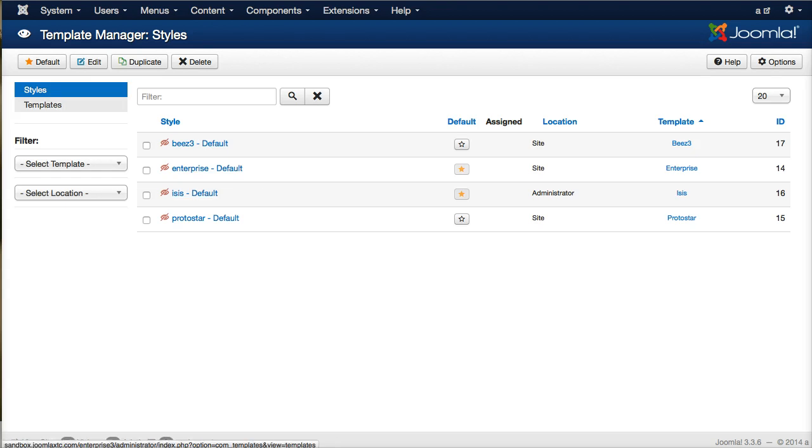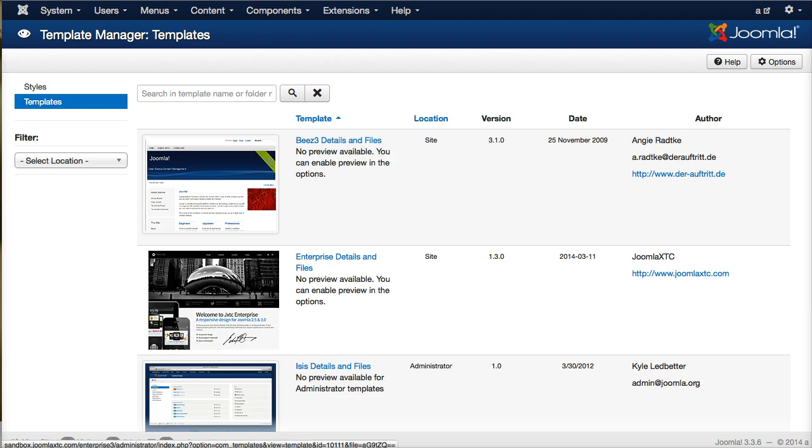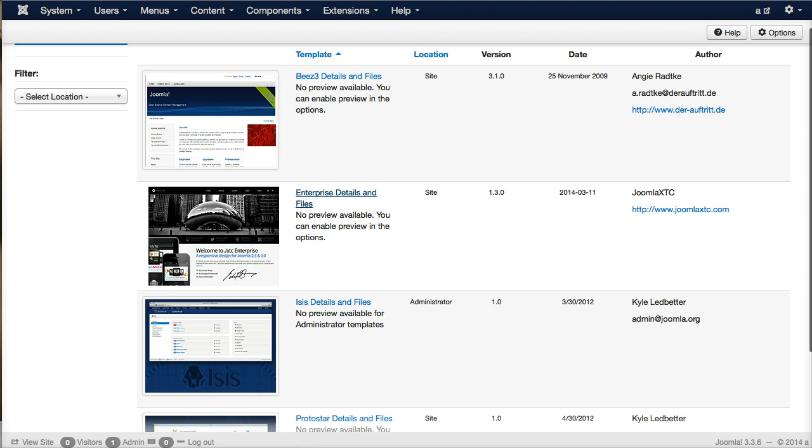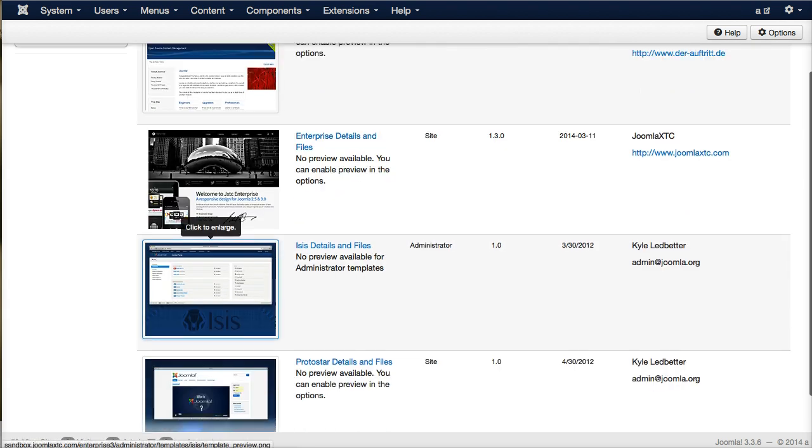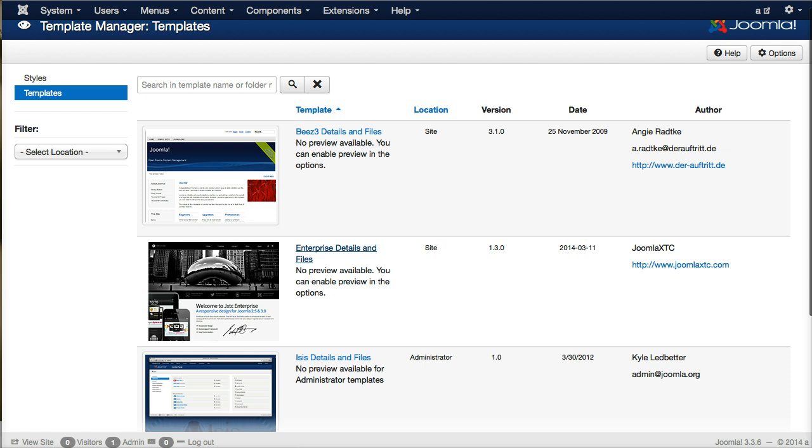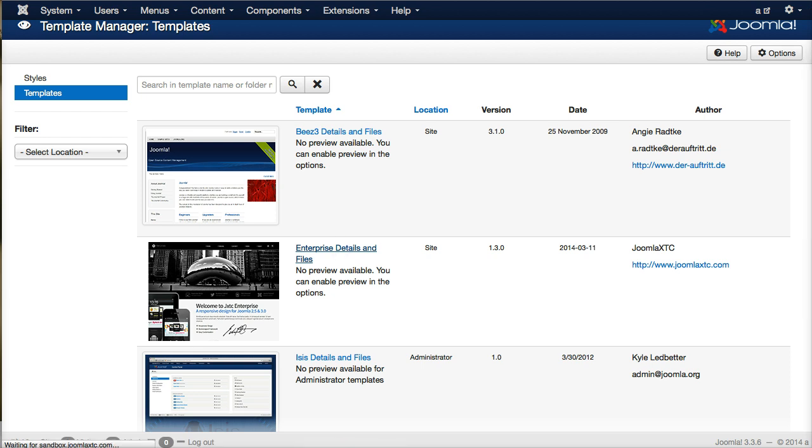But over here we have templates. Once we select this, now we've got our templates in here. So, let's look at our enterprise template, Enterprise Details and Files. We're going to go ahead and click on this.